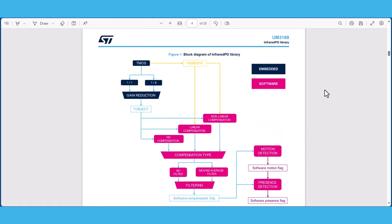This block diagram illustrates the implementation and the architecture of the infrared PD library. The infrared PD library is comprised of three main parts: the ambient compensation of object temperature, the motion detection, and the presence detection. These components are executed through three different algorithms that run consecutively during each library iteration.